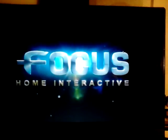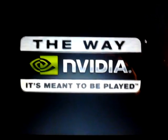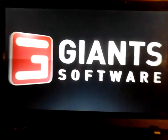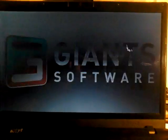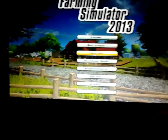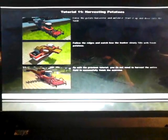Here we go. Focus. And video. Giants. As you see, we are playing Farming Simulator on Linux — you have all tutorials. I'm gonna open up one. It's pretty fast.